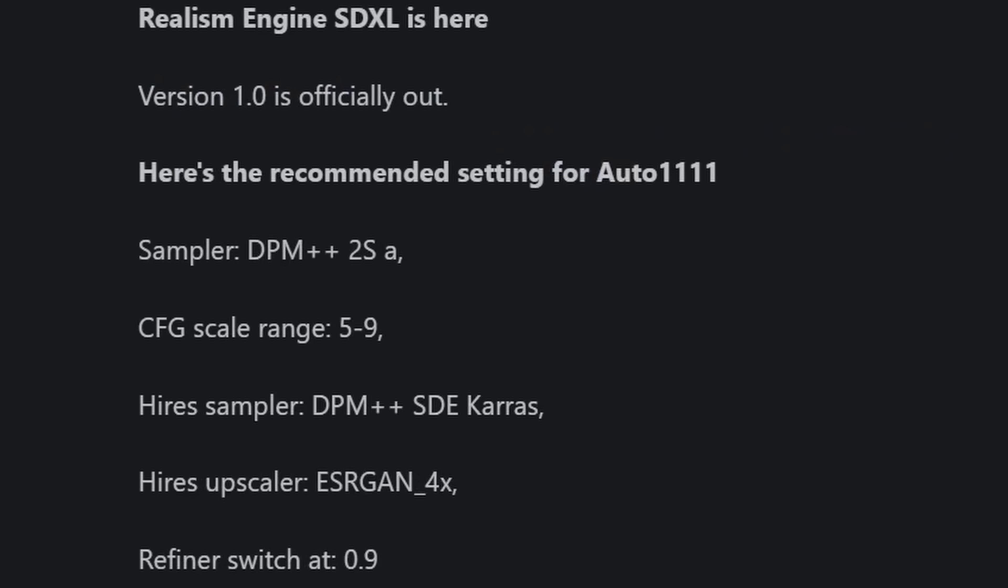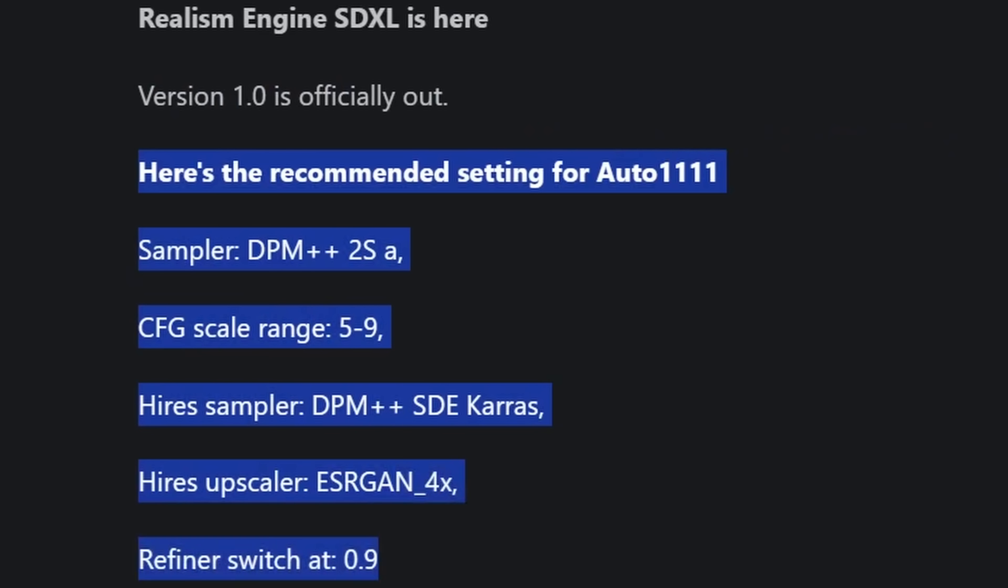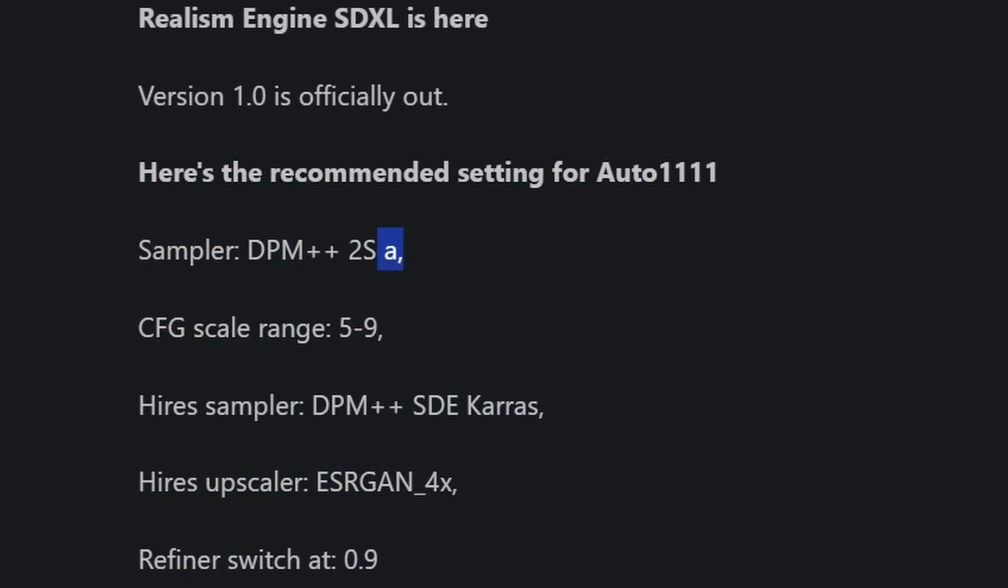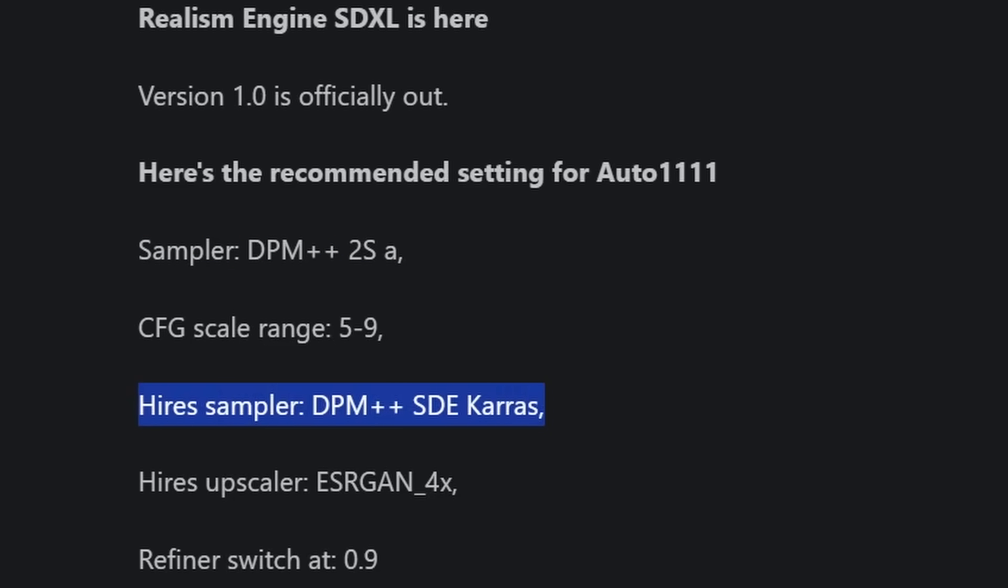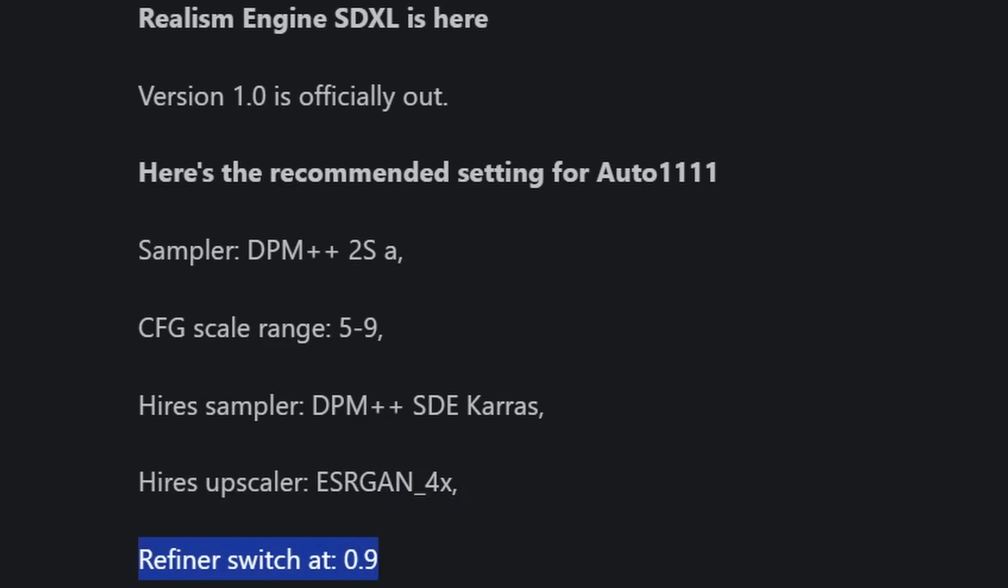Because when we look at the model page, there are some suggestions down here, and I find that not all of them really hold up. For example, here, they have a sampler suggestion with DPM++ 2SA, didn't find that to be the best one. And for the high-res sampler, this is suggesting DPM++ SDE Keras. Also down here, it suggests for the high-res upscale, ESRGAN 4X. Again, I didn't find that to be the best version.